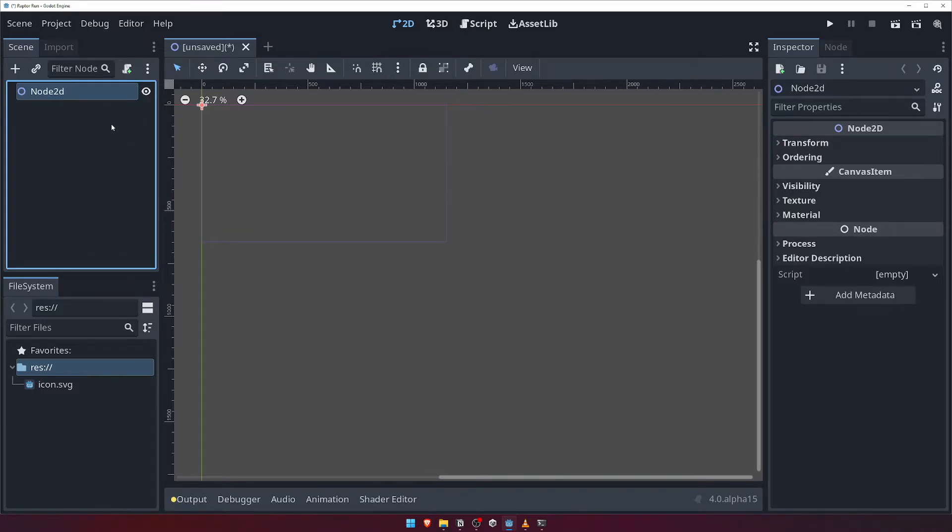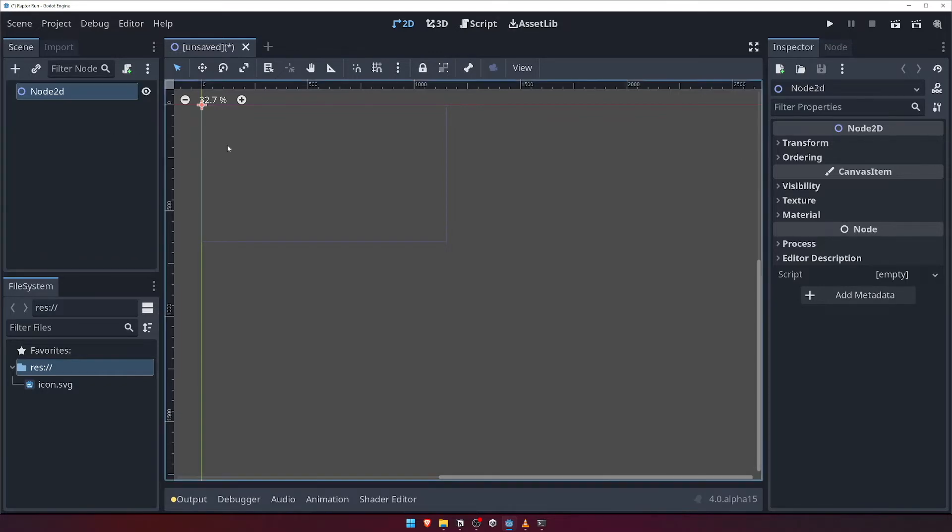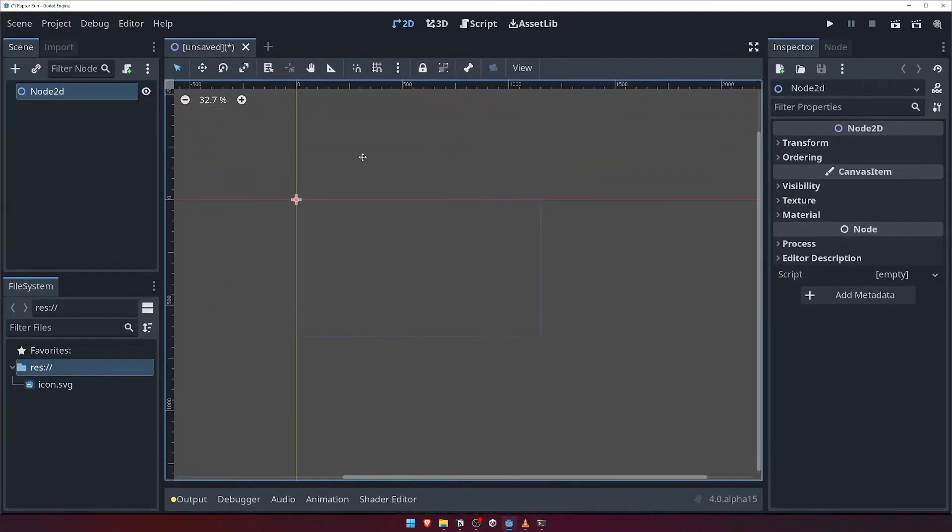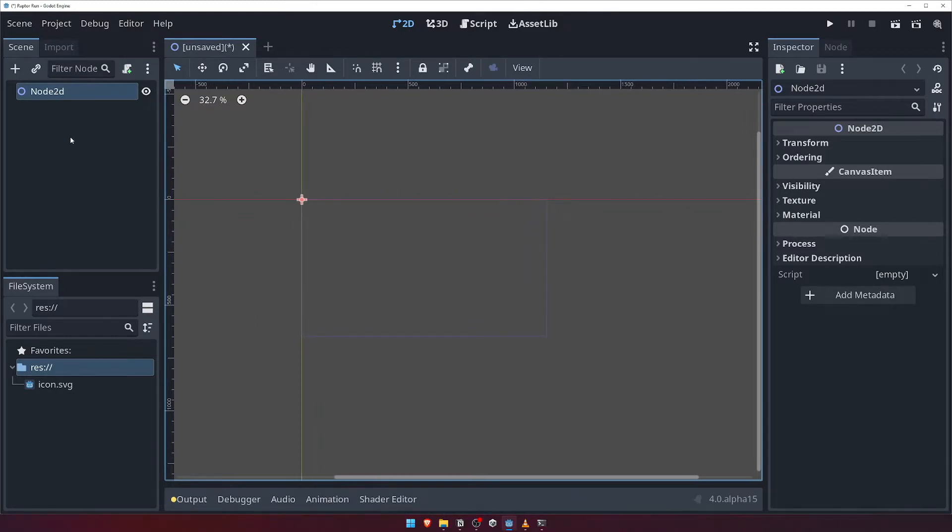The keen-eyed among you may have also noticed that the main portion of the editor has now also changed from what was a 3D representation of our scene to a flat 2D representation. We'll look at this in more detail shortly, but for now let's quickly look at some other functions of the scene panel before we move on.